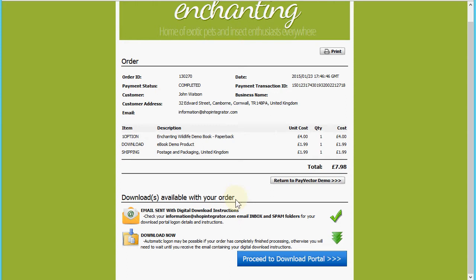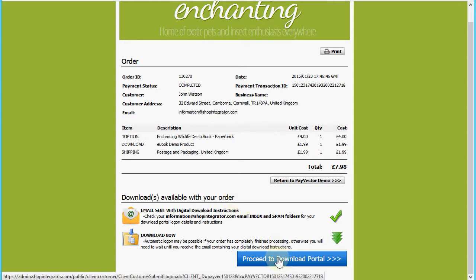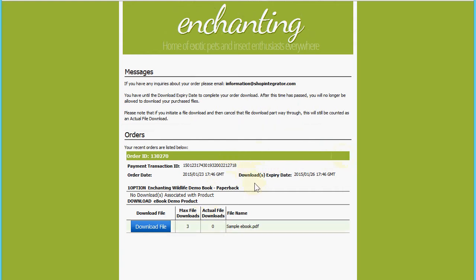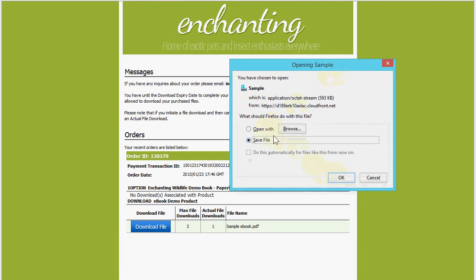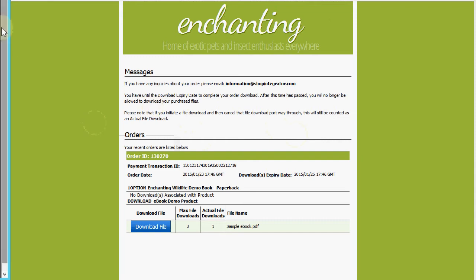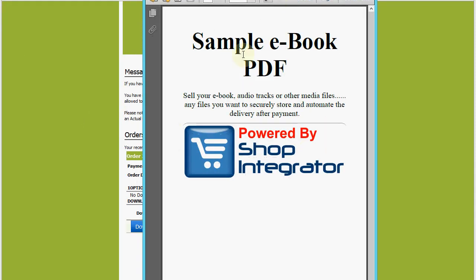In the email receipt there's also a link to the customer download portal for the customer to return at a later point and download their purchase content, but I can proceed directly to the download portal now for immediate access to my purchased ebook. Here I am in the download portal — there's only one file attached here, but you can have multiple files per product or multiple products. When I click download, that content is delivered from Shop Integrator via a global content delivery network, giving customers super fast downloads wherever they are in the world — whether they're buying ebooks, audio, software, or even very large video downloads.